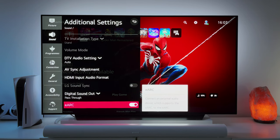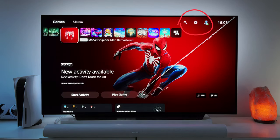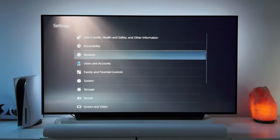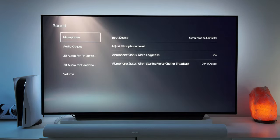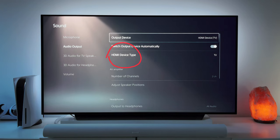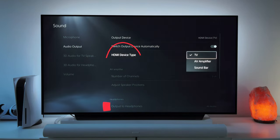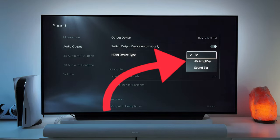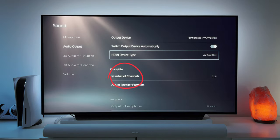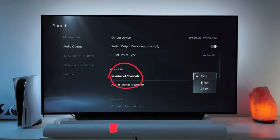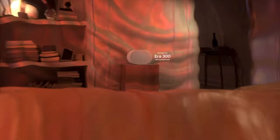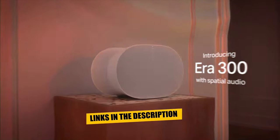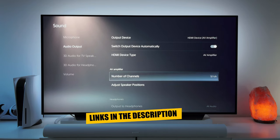We will go to the PS5 and set that up. Head over to settings on the top right, scroll down to sound and go to audio output. Select HDMI device type and instead of TV or soundbar, select AV amplifier. Then under the number of channels, select 5.1 channels. Note that here you should select 7.1 if you have the new Sonos Era 300s as your surround speakers.